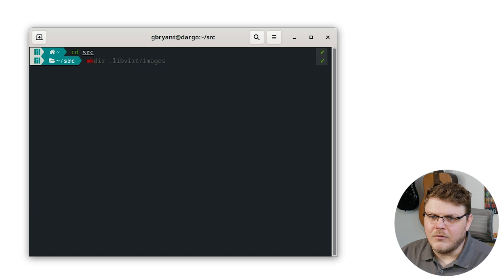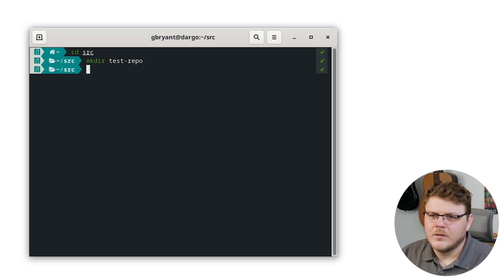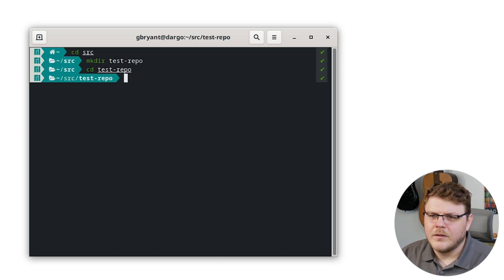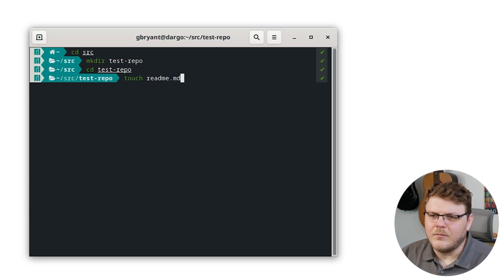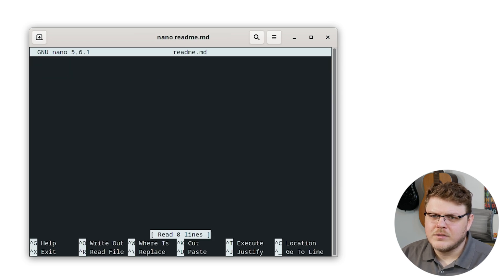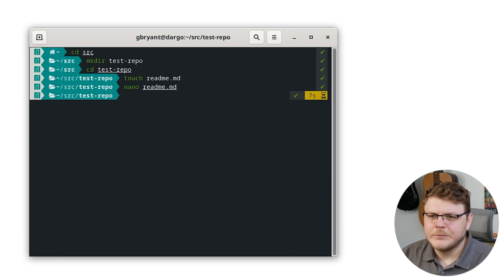Here's my terminal. We're going to cd into our source directory, make a new directory called test-repo, and then cd into test-repo. We'll touch readme.md, then nano readme, and just type 'hello world' and save that. Then we're going to git init.